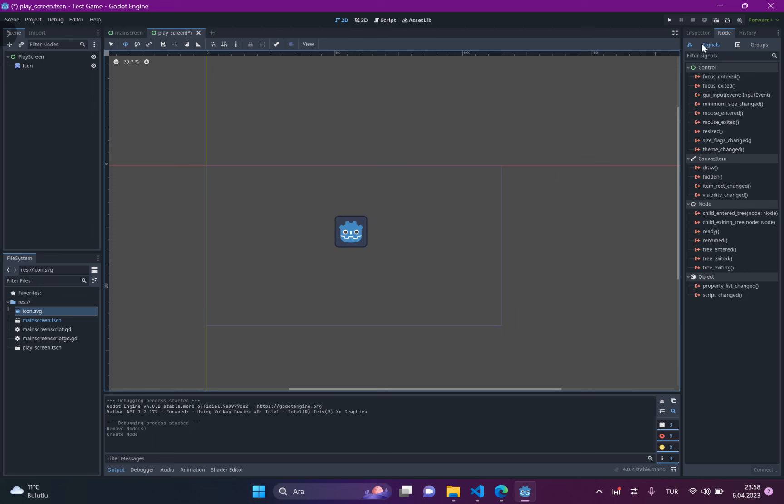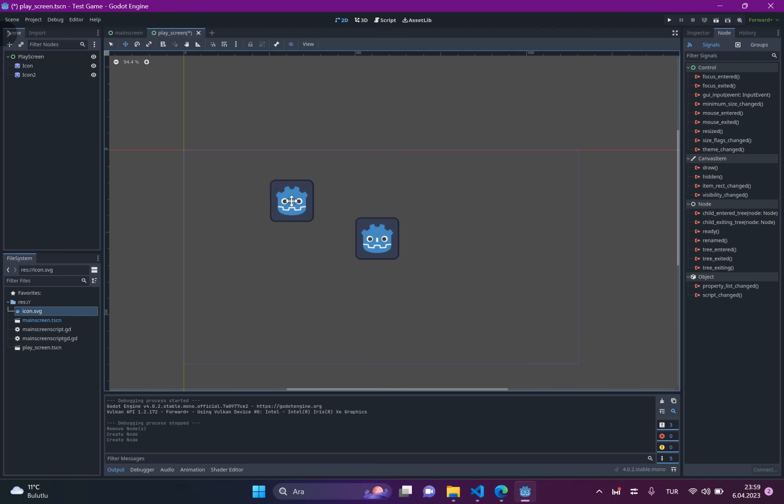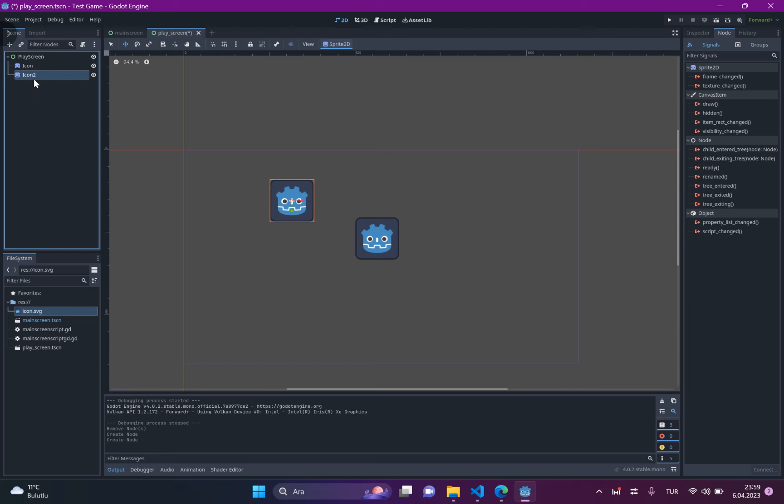But before starting, also, let me tell you about something. When I drag and drop here, it creates a new note here, as you can see. It creates a sprite today.